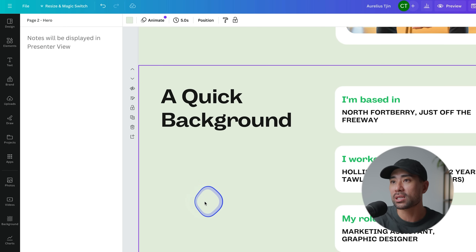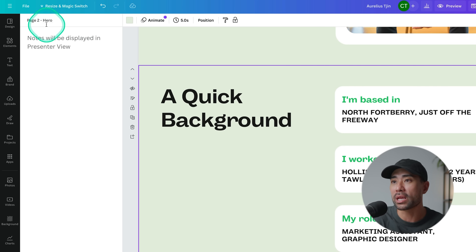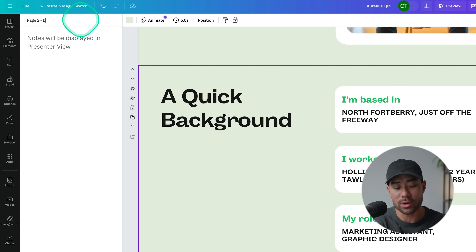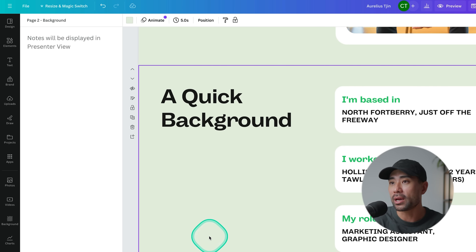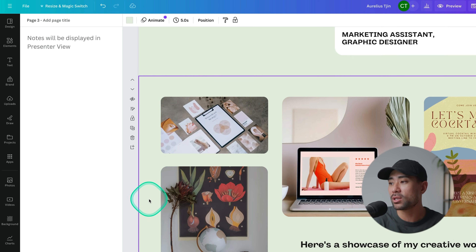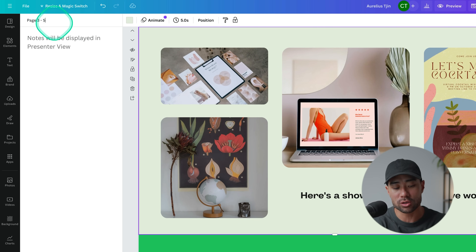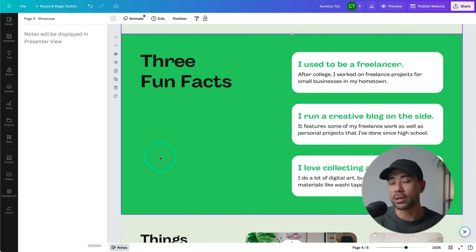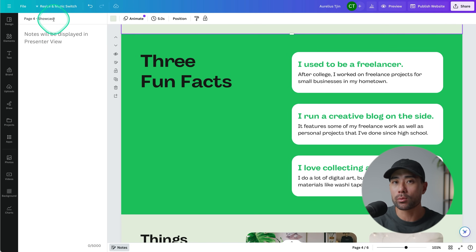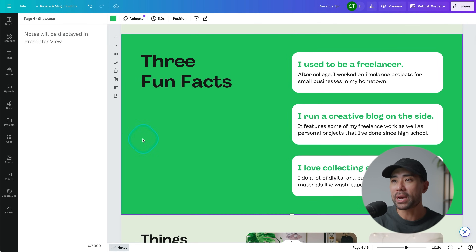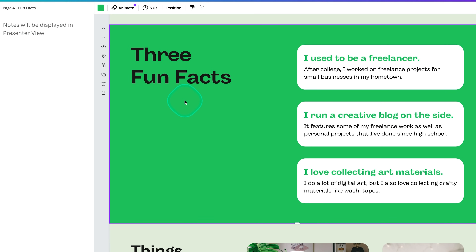For page two, we'll name it 'Background,' and for the third page — which is a showcase of work — we'll call it 'Showcase.' Name each page whatever is most relevant to you, but bear in mind that whatever you put there will appear in the navigation bar. We'll call the fourth page 'Fun Facts' and stick to those pages for this demonstration.